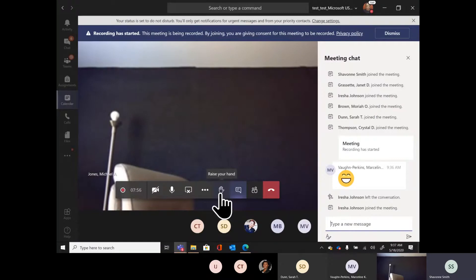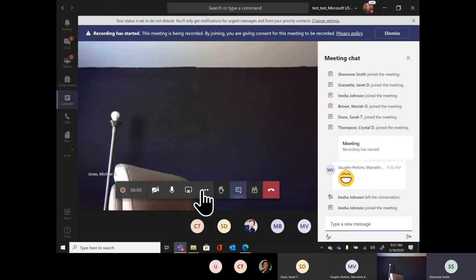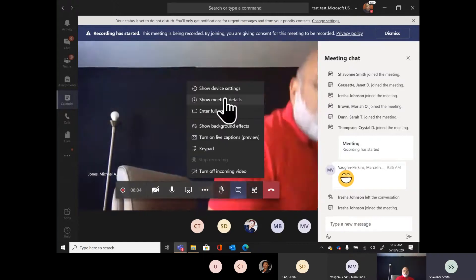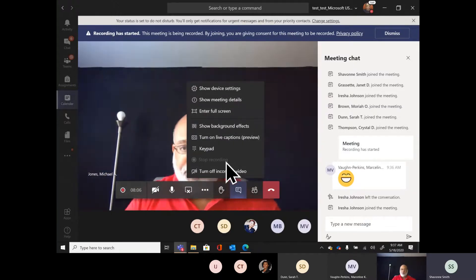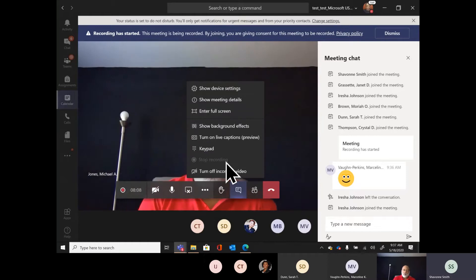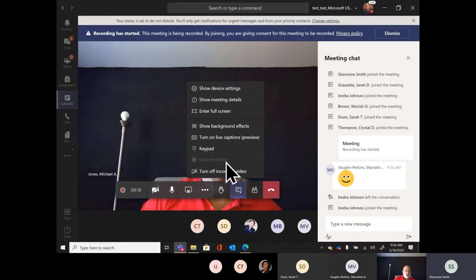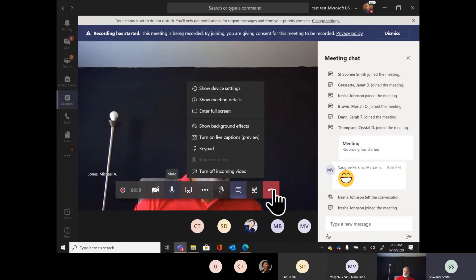Only one person needs to record this meeting. When I click on the three ellipses for more actions, you'll see the option to record the meeting. Since Michael is recording it, only one person has to do that and it will be made available to everyone — so that's taken care of.